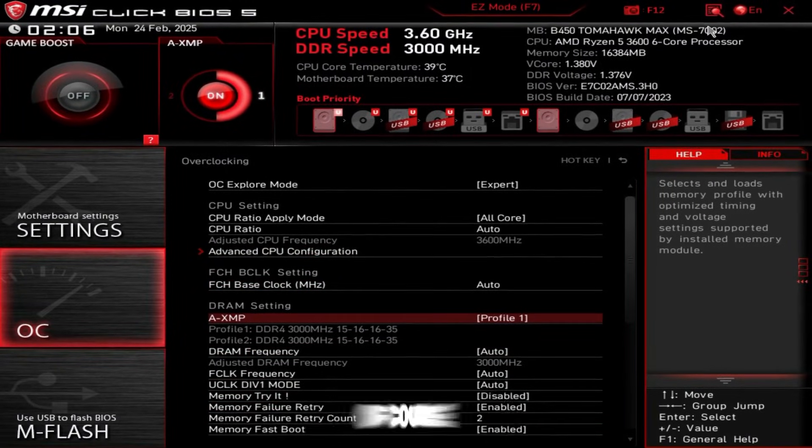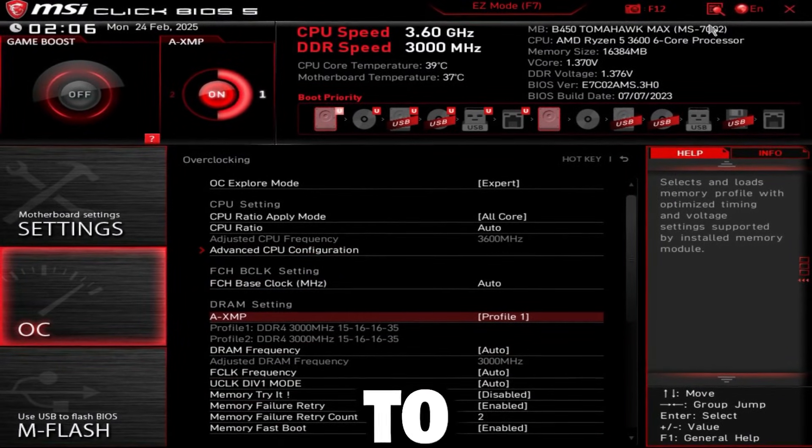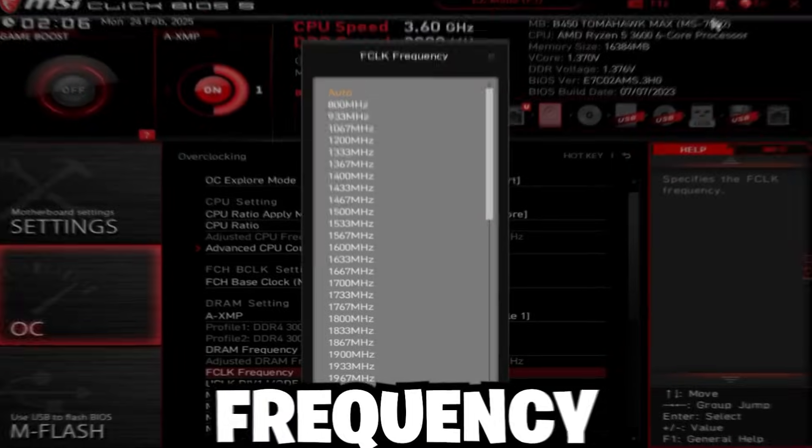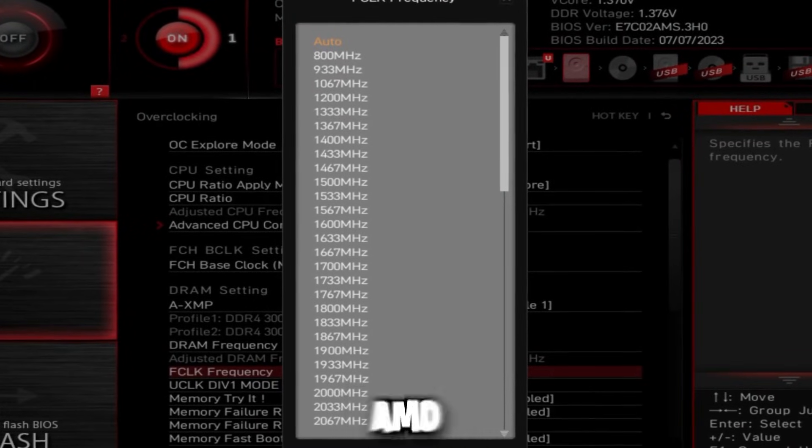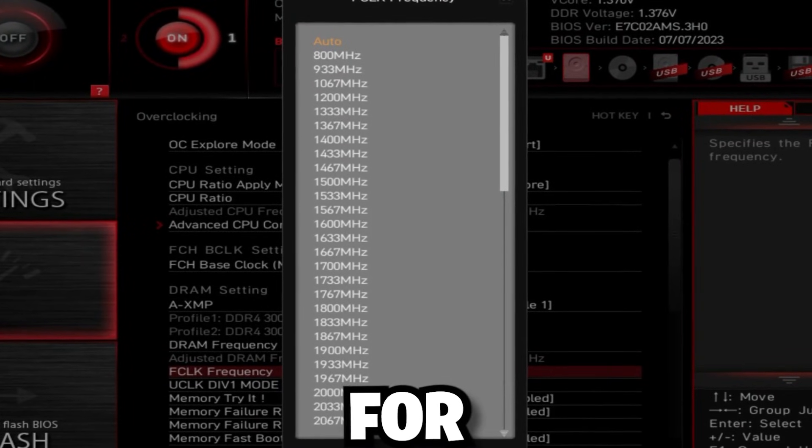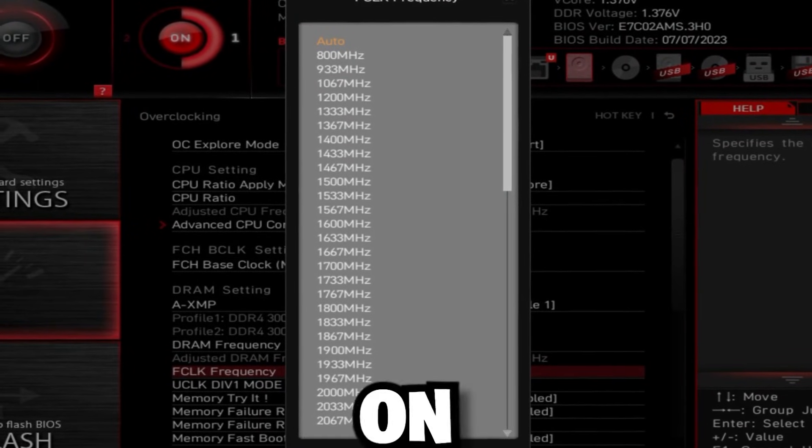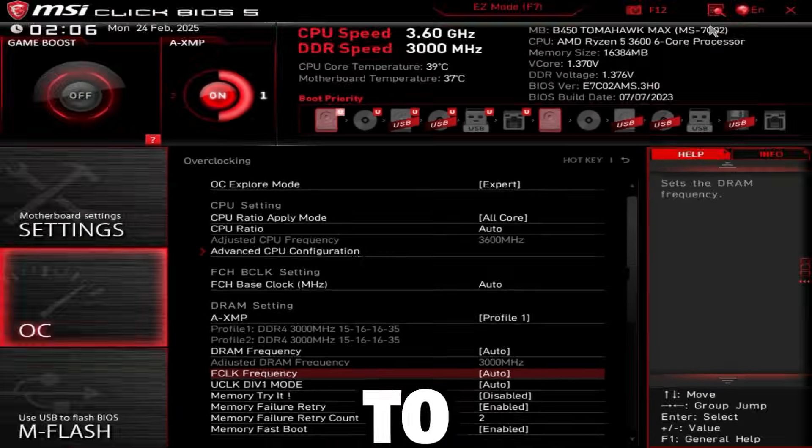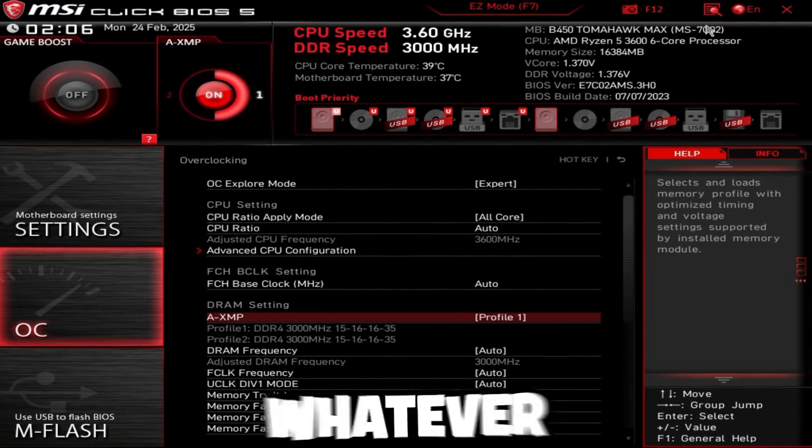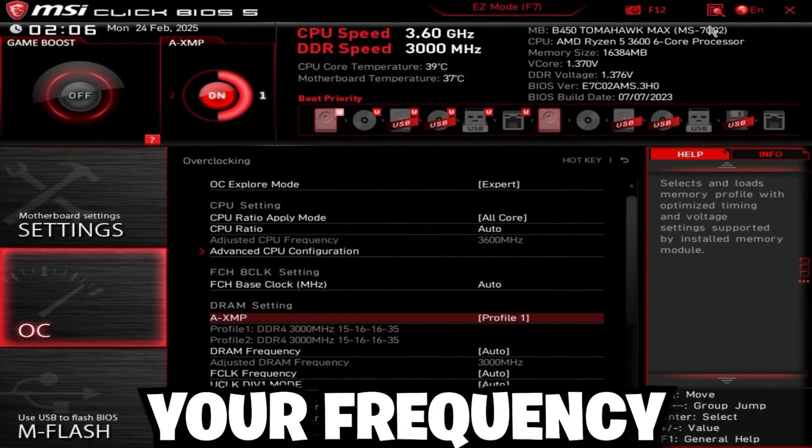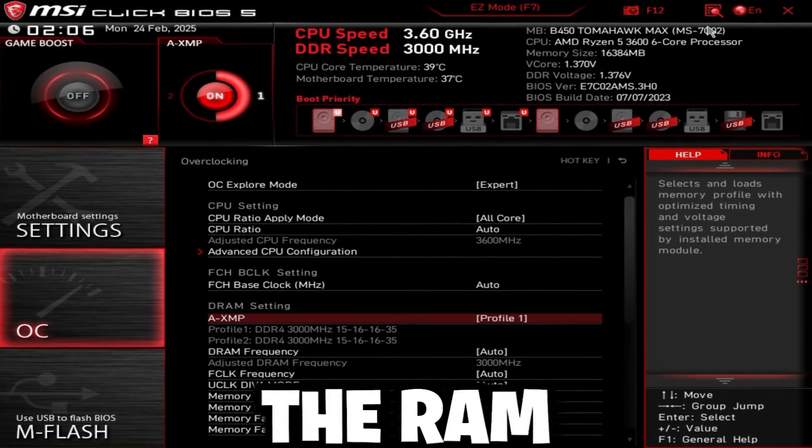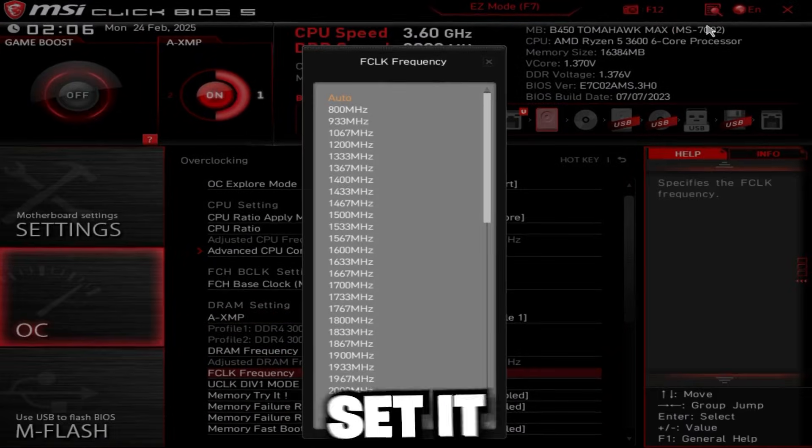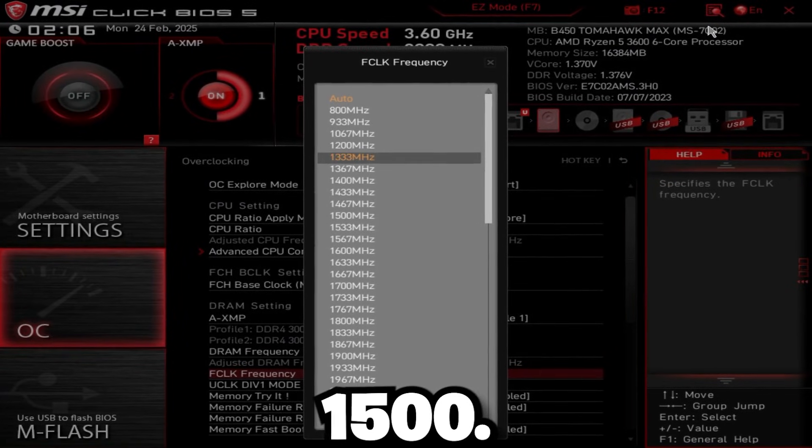AXMP, of course, set this to profile 1 or enabled. And then FCLK frequency for AM4, aka people on DDR4, you're going to set this to the half of whatever your frequency for the RAM is. So for me, it's 3000, so I'm going to set it to 1500.